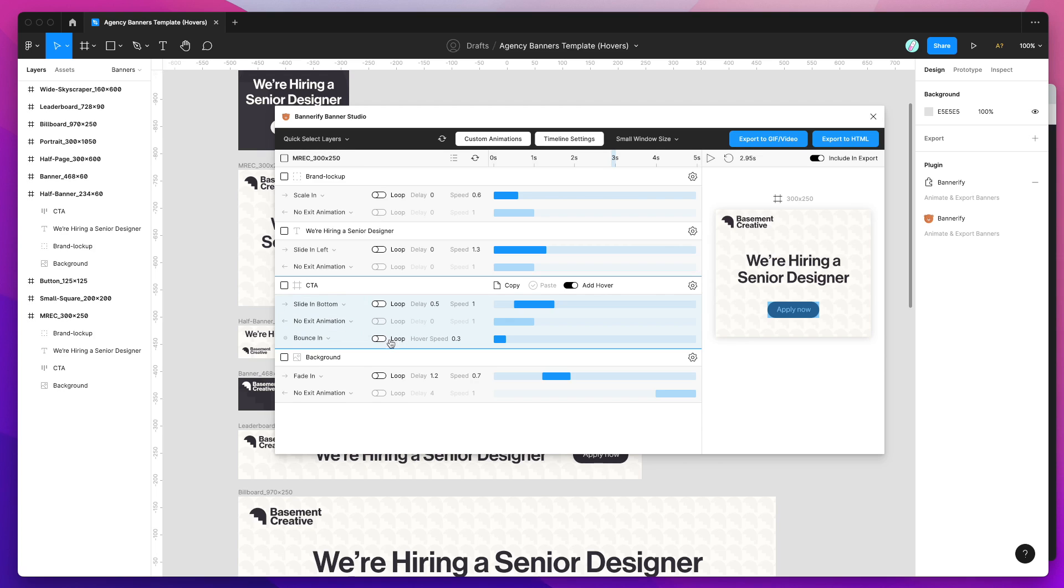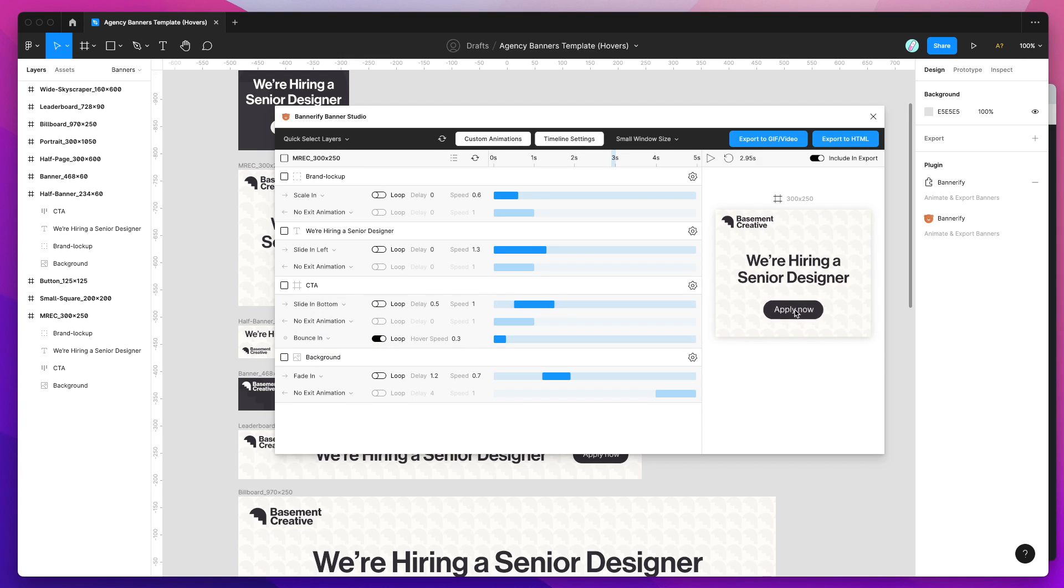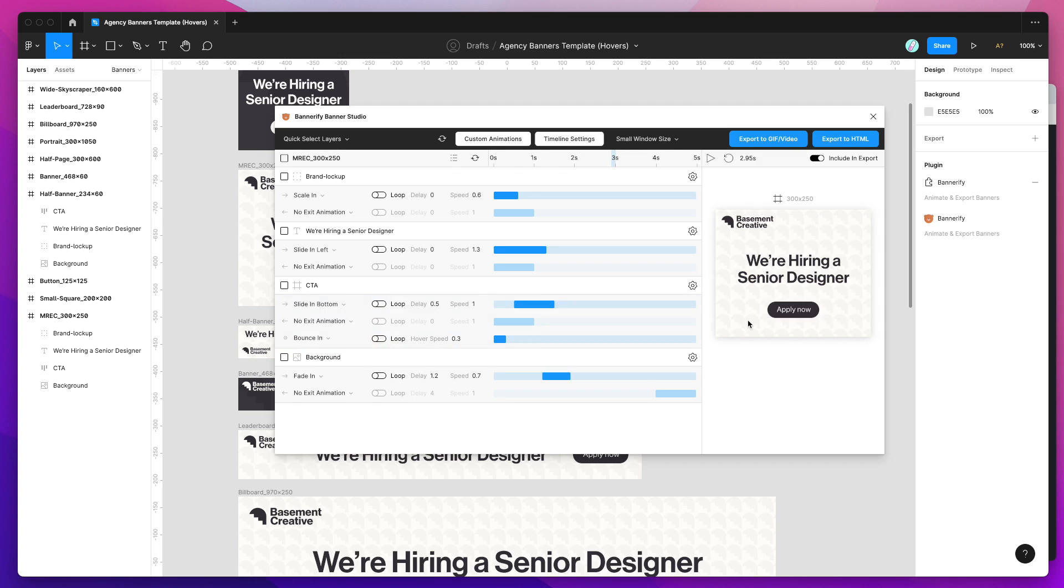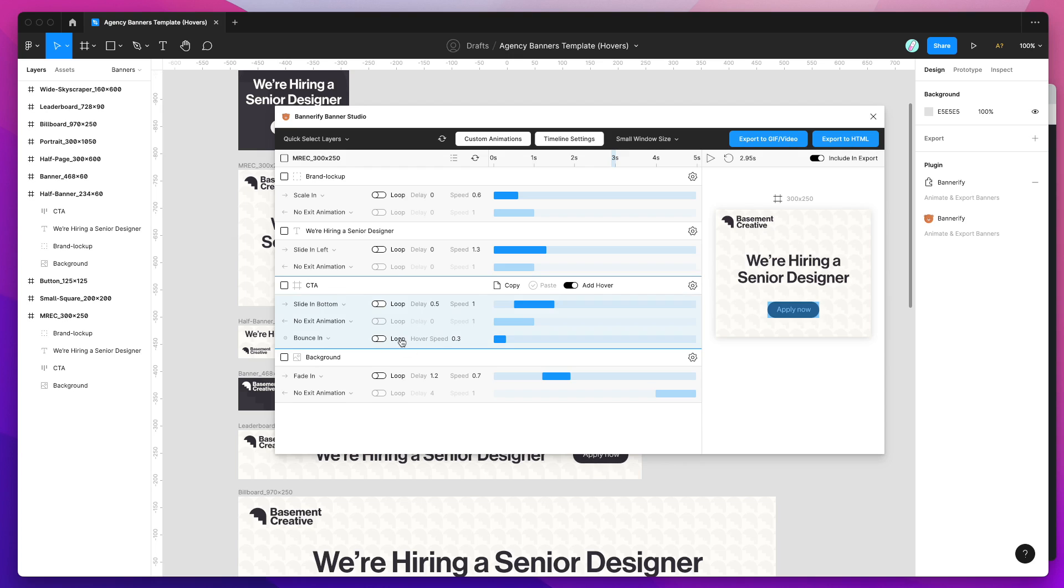If I want it to continue to play while I'm hovering over it I can check this loop toggle and now if I hover over it you can see that it's going to continually play that animation. Whereas if I turn the loop off the hover animation only goes in and it doesn't keep repeating.